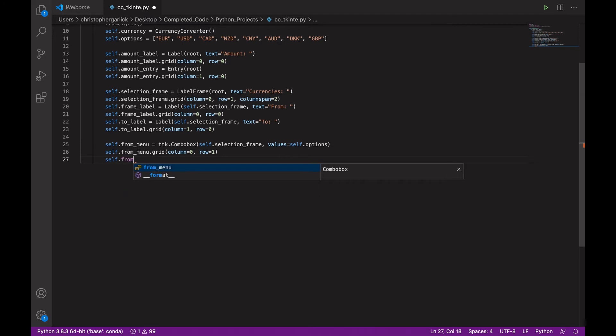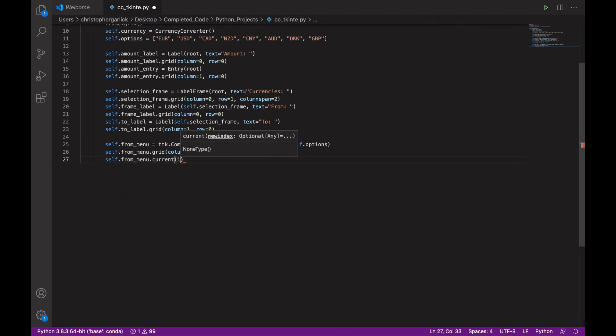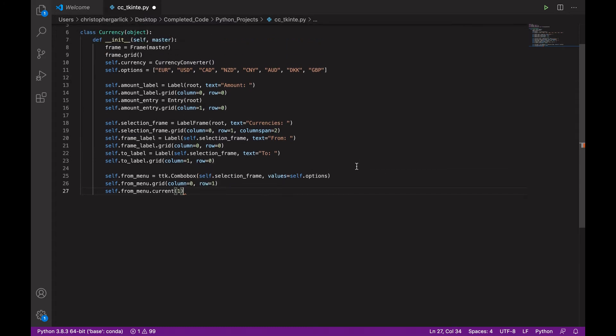And then self.from_menu.current will give it the index of 1. So, what this will do is it will take US dollars as the main active one when we run it. So, US dollars will automatically be highlighted.